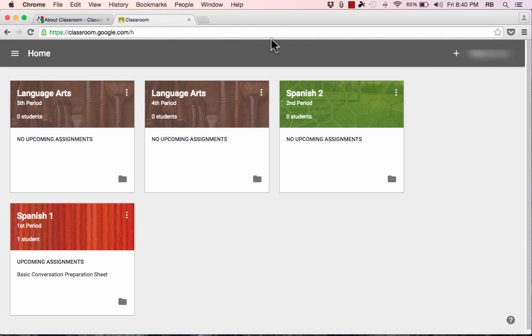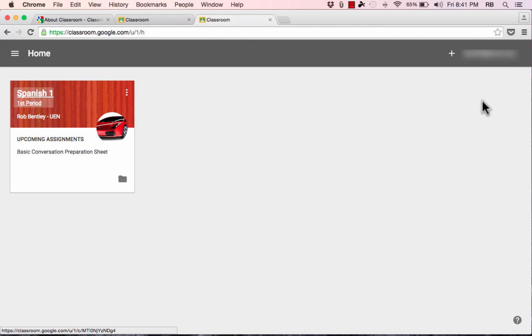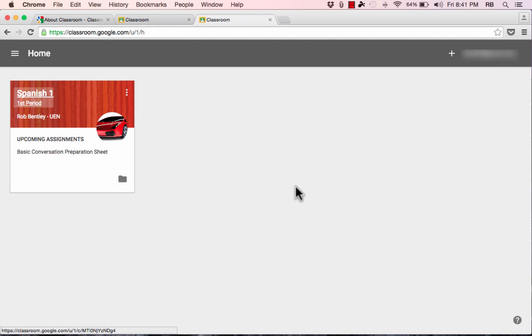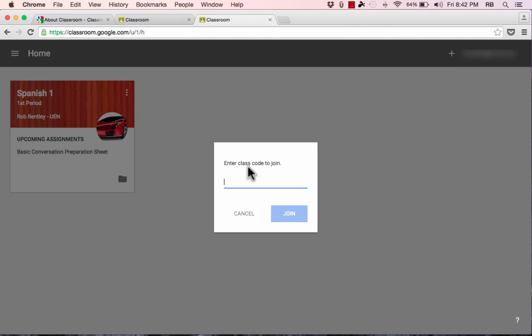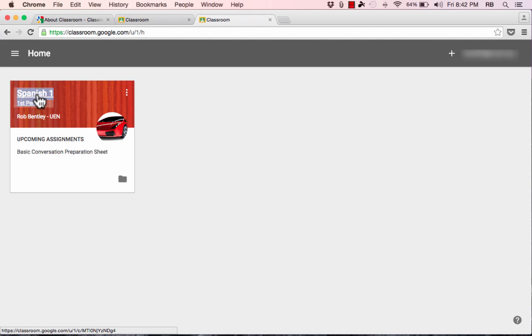Now I want to sign in as a student so you can see what the experience is like for them. I've signed into the student account and I'm already set up in the class with upcoming assignments already sent to me. If a student didn't already have the class set up, they'd click the plus sign, select Join Class, enter the class code that the teacher provides, and that would allow them to join the class.